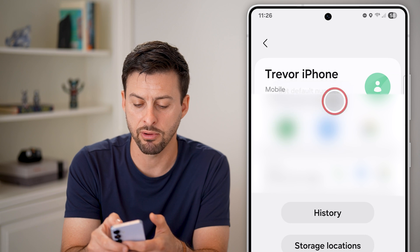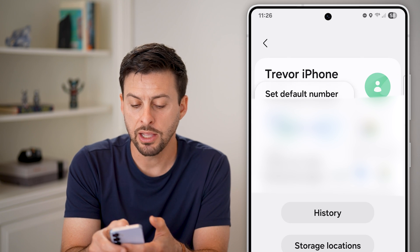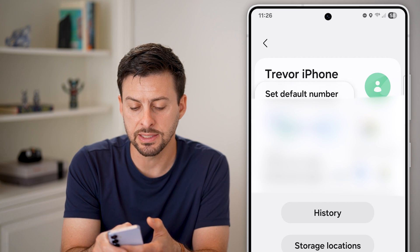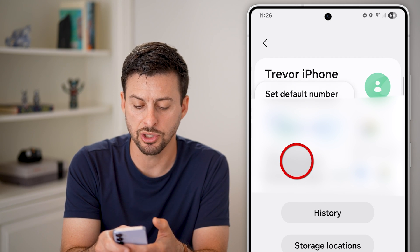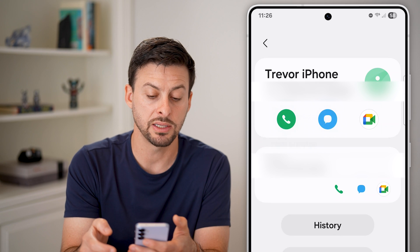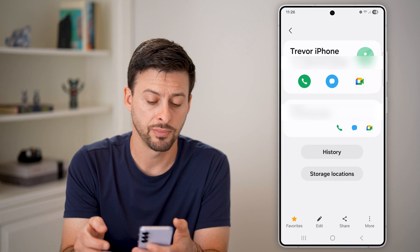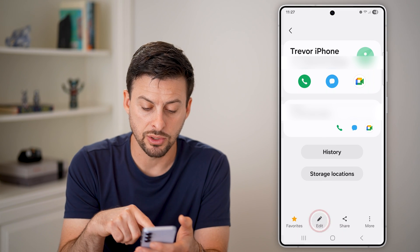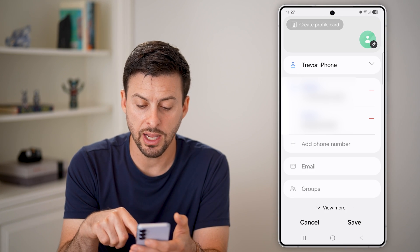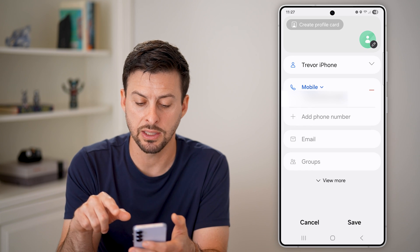Tap on where it says Trevor mobile, and next to my phone number there's a little arrow. Tap on that arrow and you can see it says 'set default number' — I can just switch it to a different number.